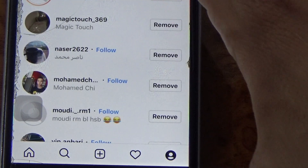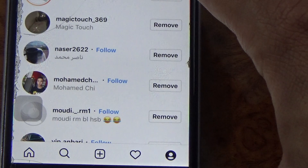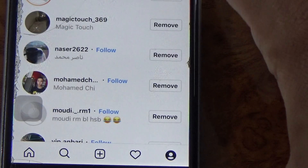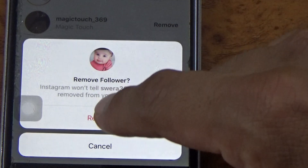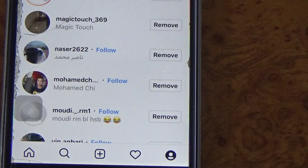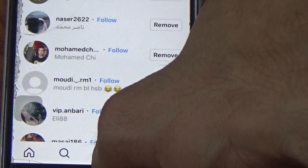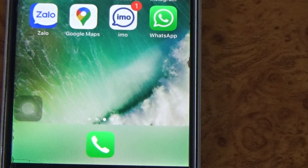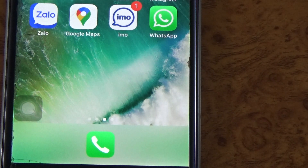For example, if I choose the first one I click remove and then just confirm remove. It means this person cannot see anything if I post on Instagram. I hope this video is helpful.